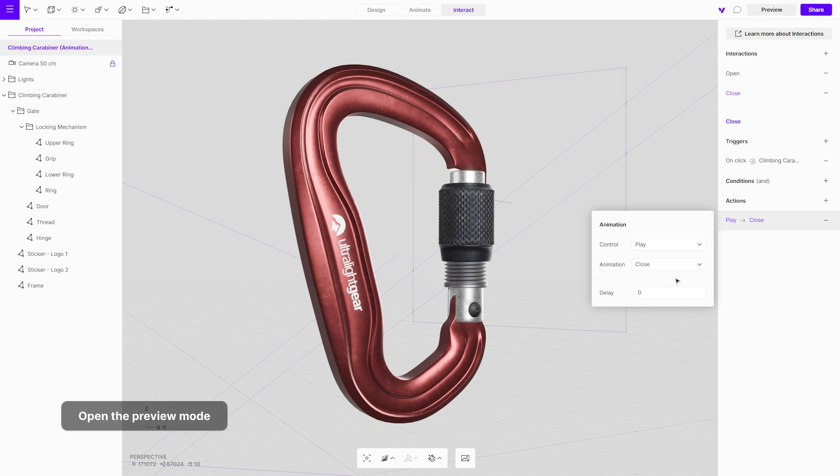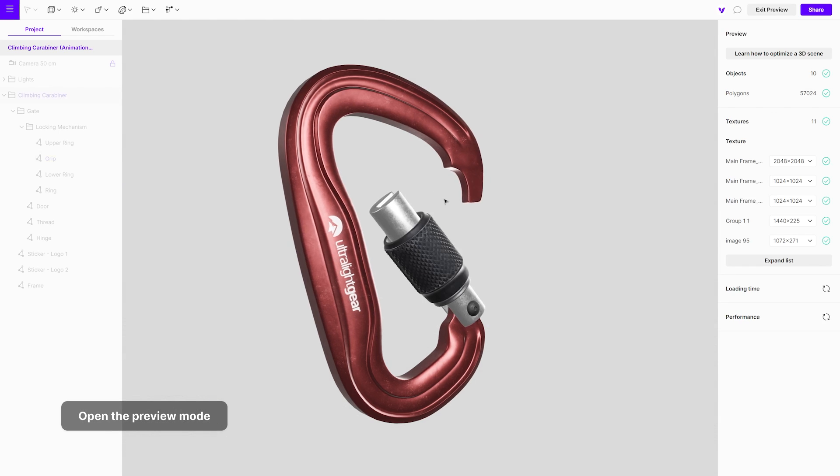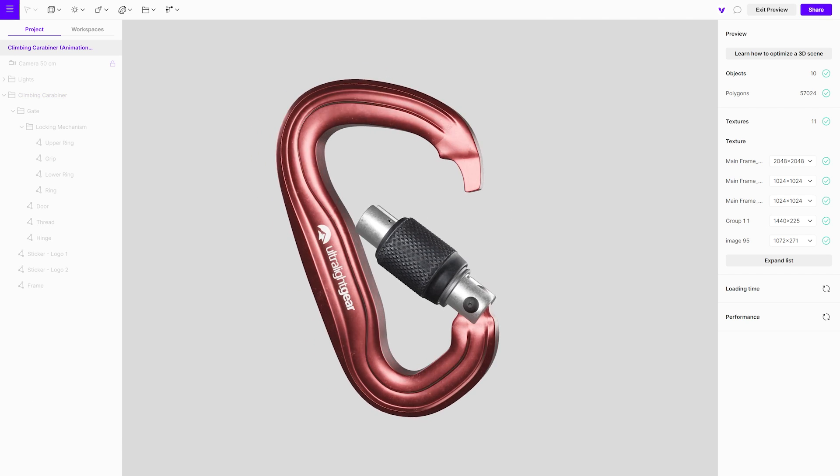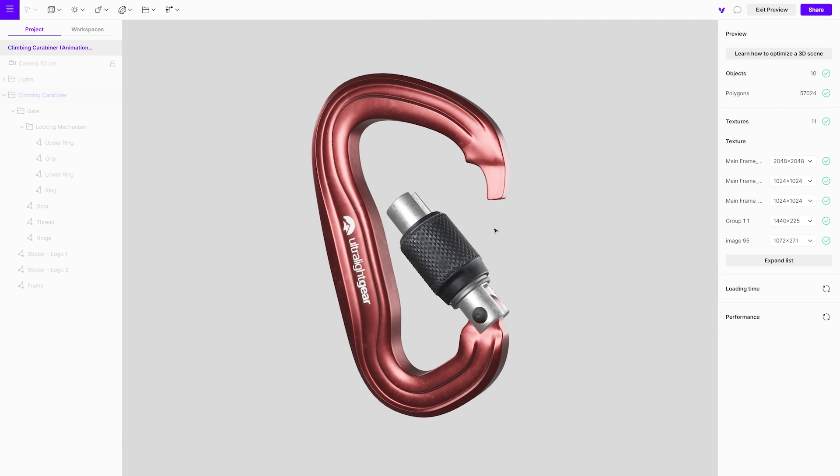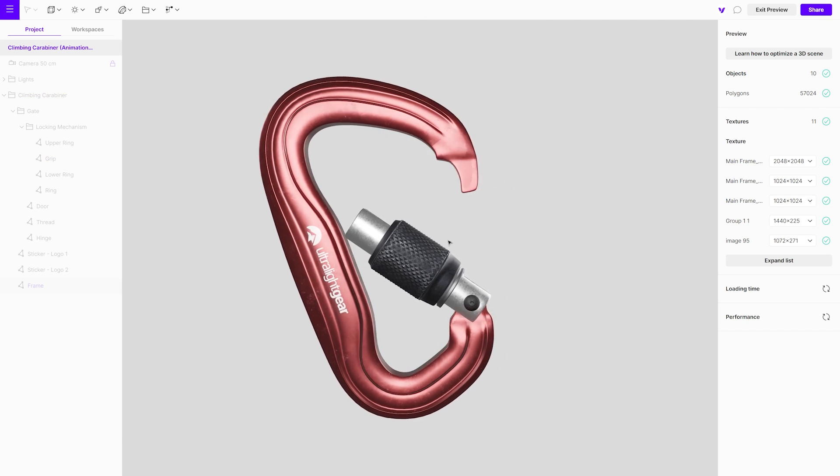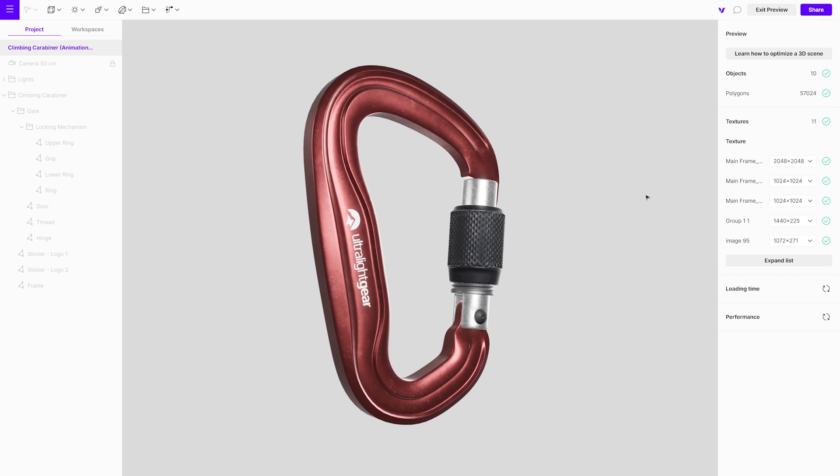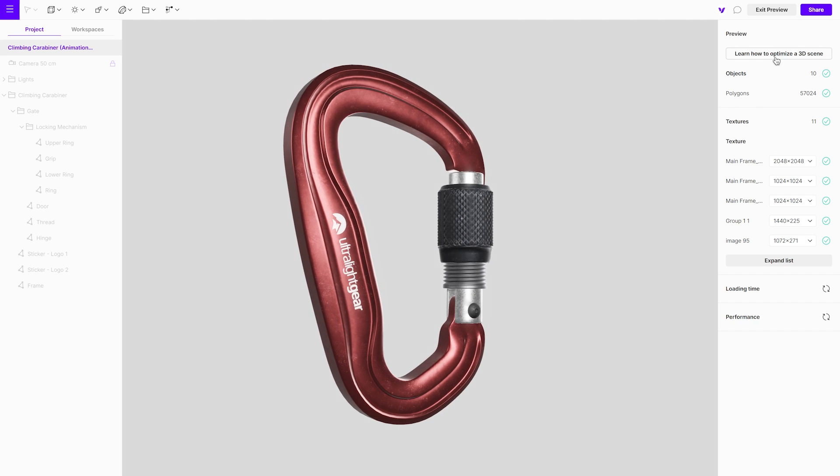When entering the preview mode, you'll see that the interactions are not functioning correctly due to the absence of defined animation priority. This will be addressed using conditions.